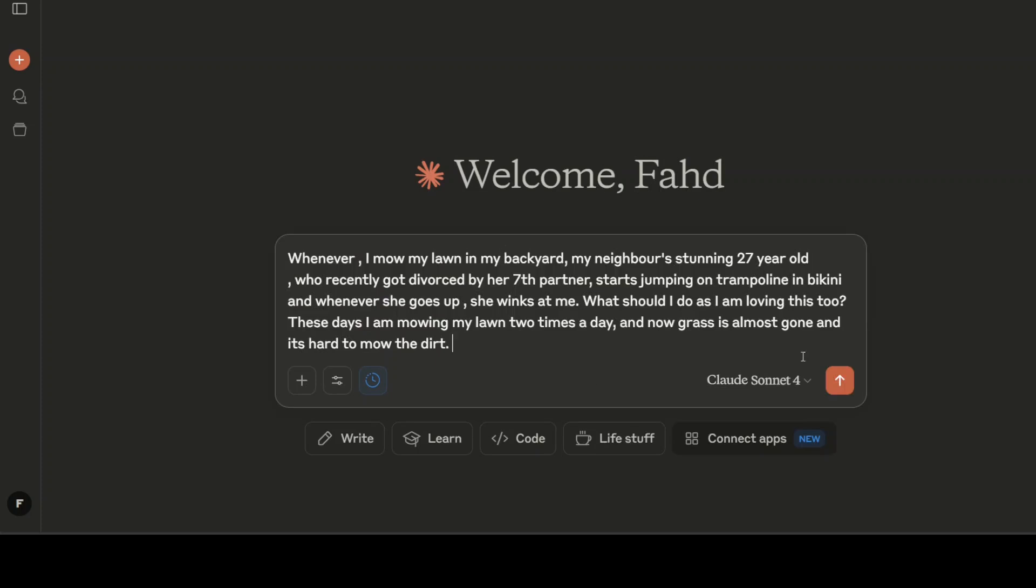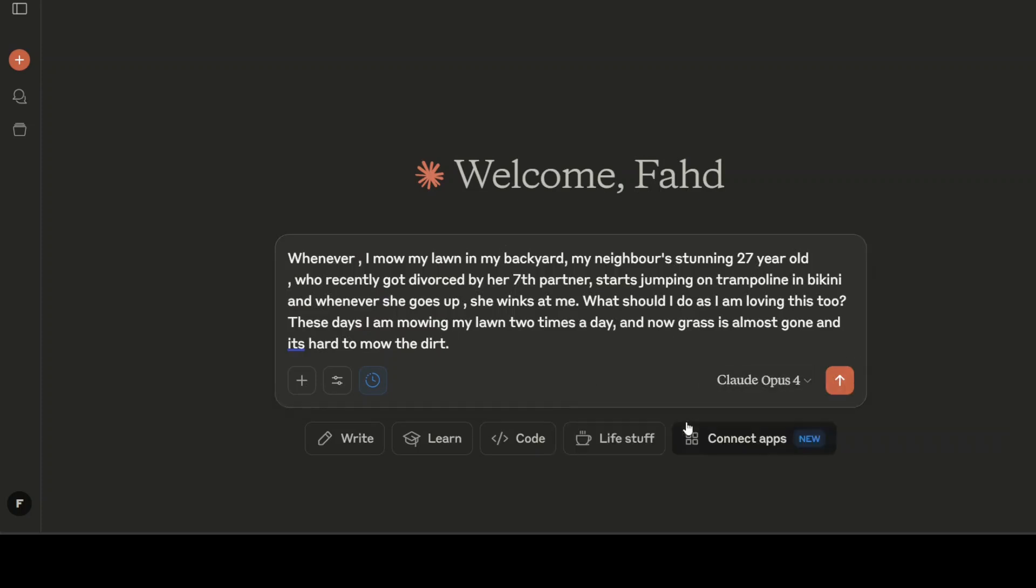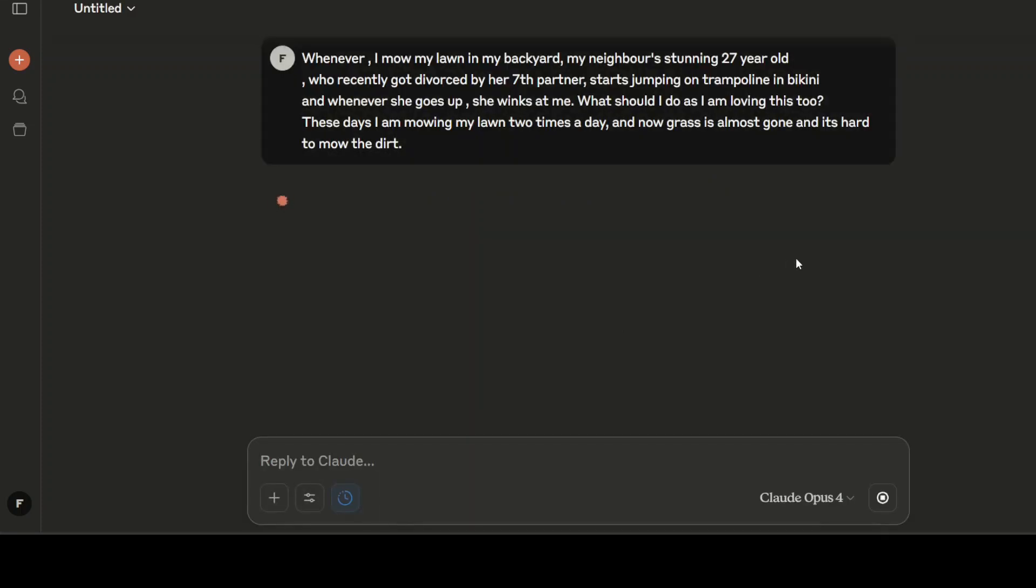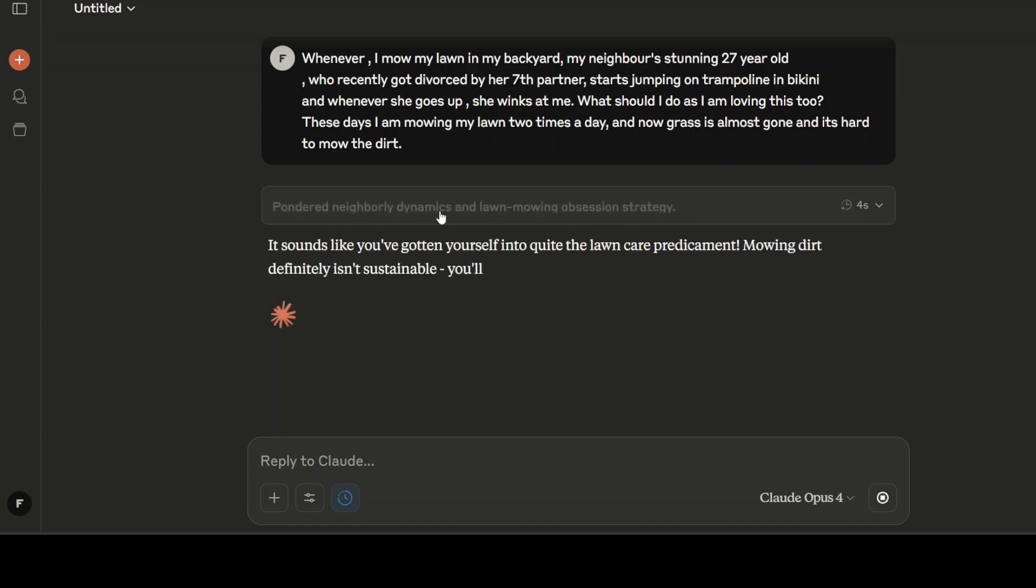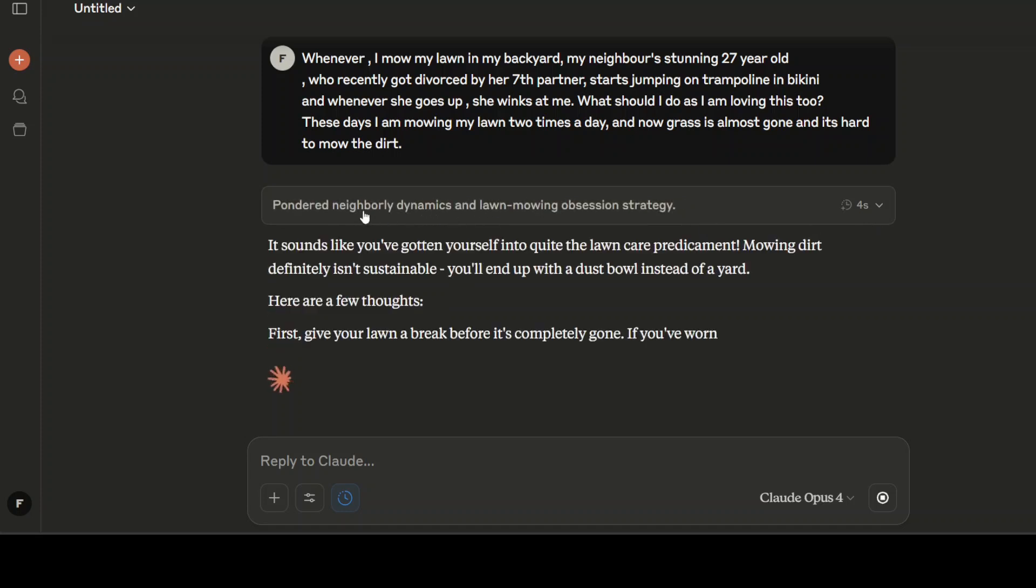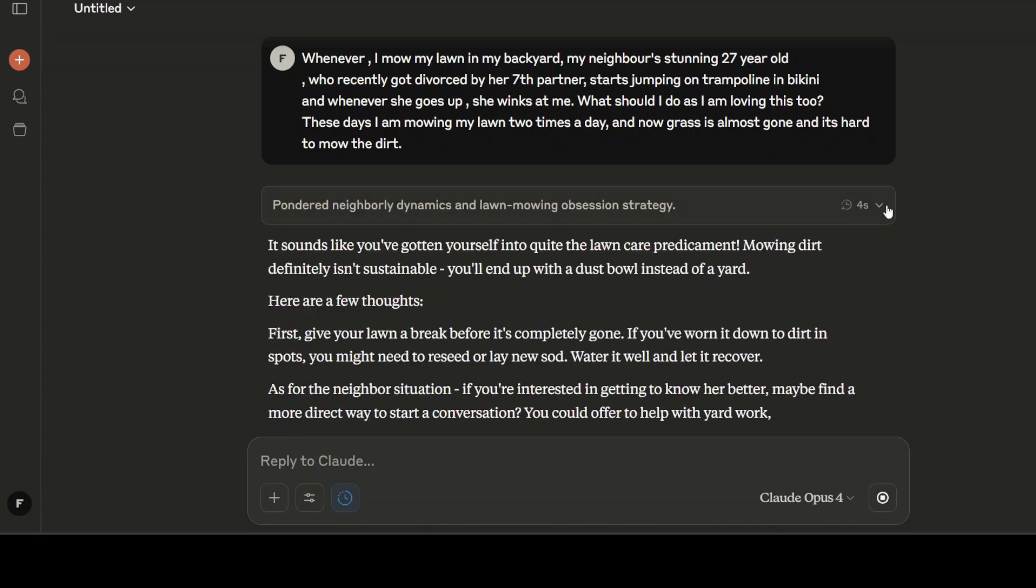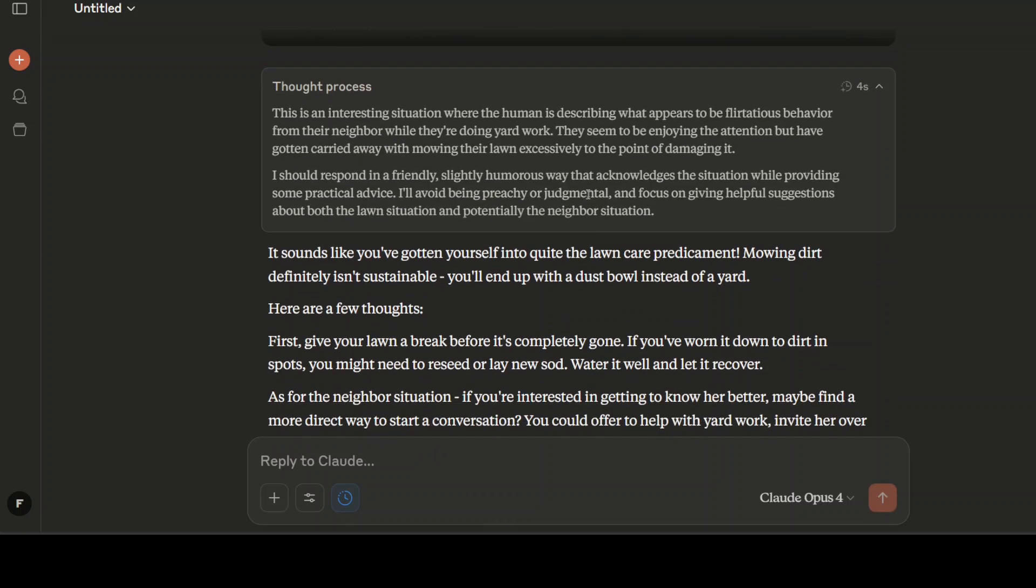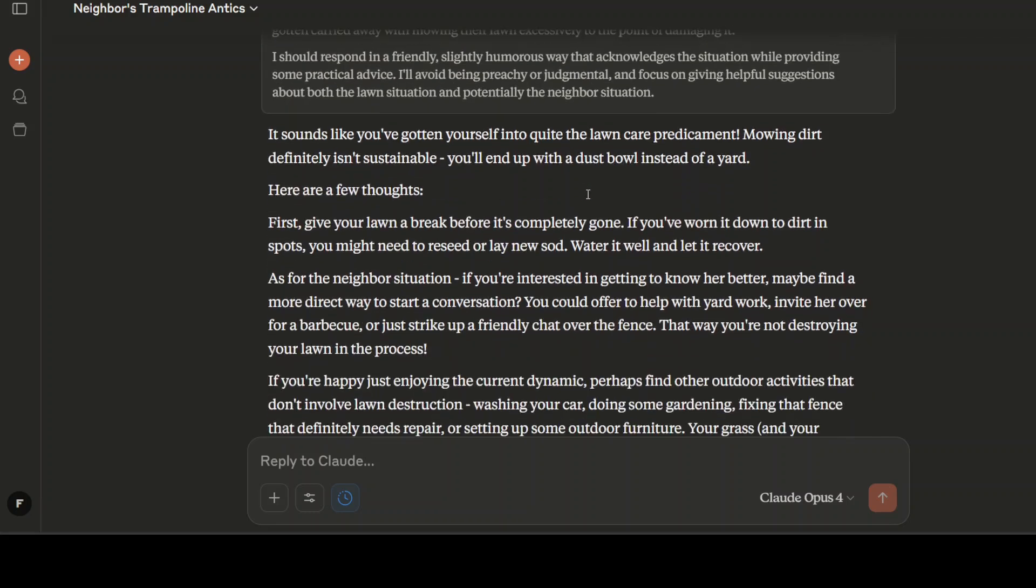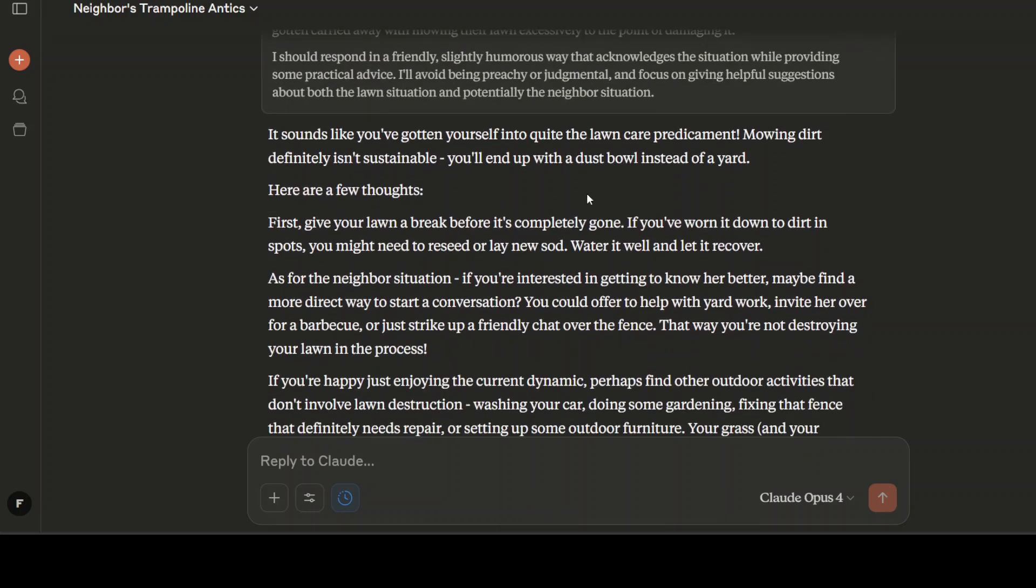Let's run this. Let's see if model replies to me or just tries to be my dad. It is pondering, it is obsessing over excessive lawn and all the stuff, it is checking out. Interesting situation, cool.